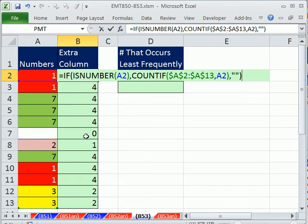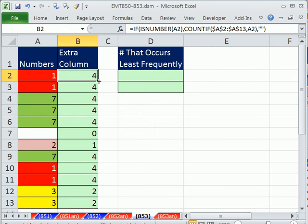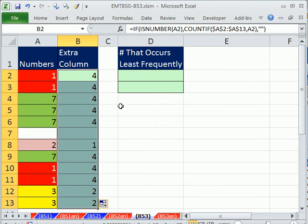Close parentheses. So instead of a 0 to mess up our MIN function, there'll be a null text string. Control-Enter, double click, and send it down.